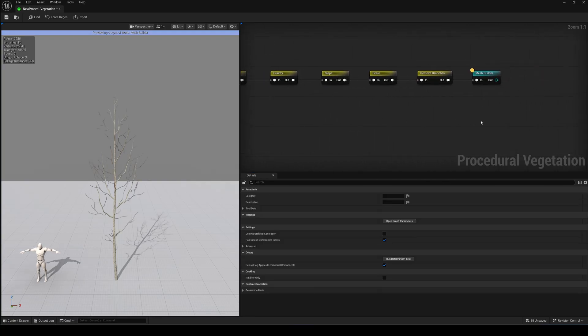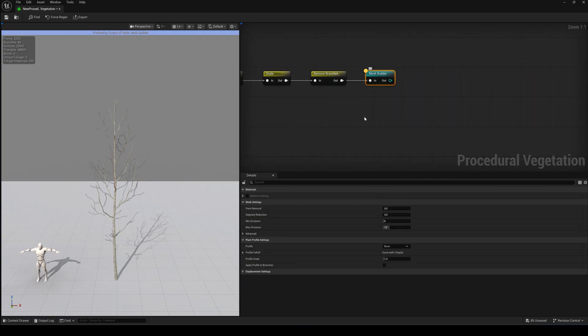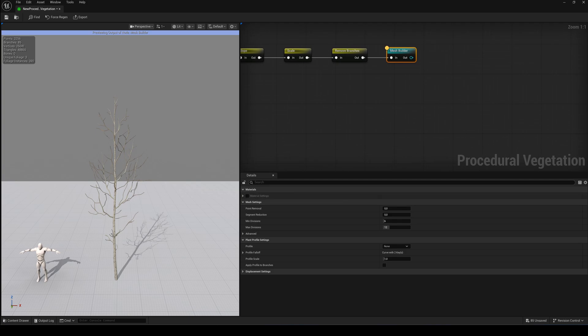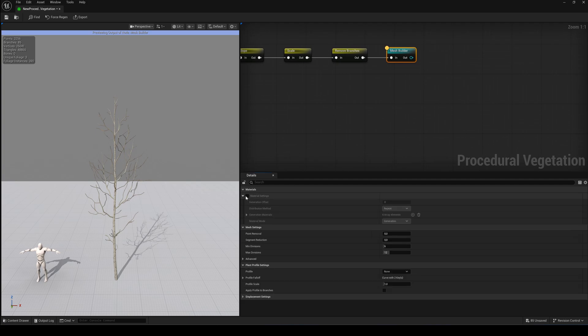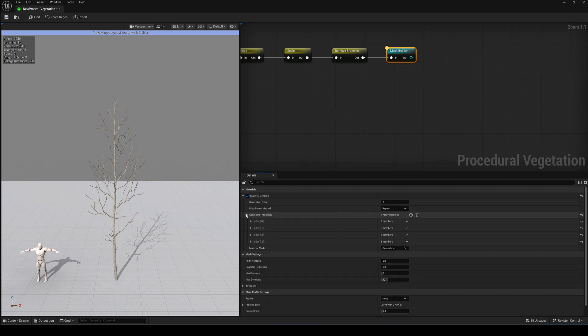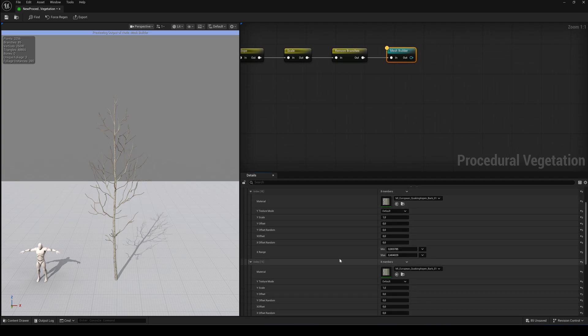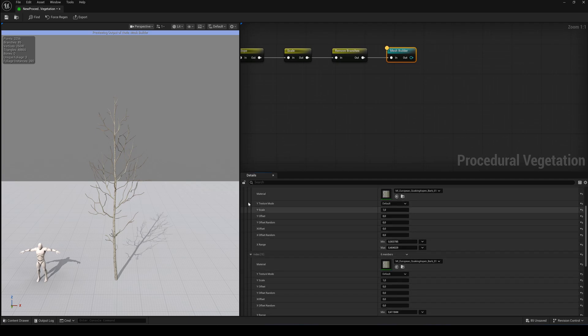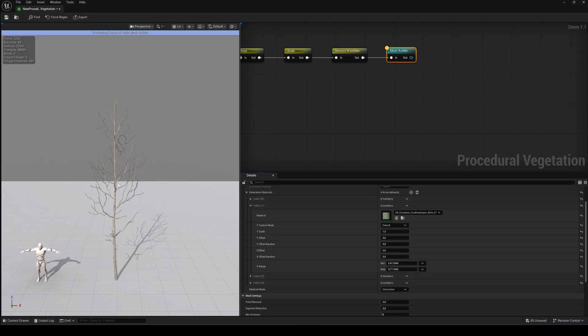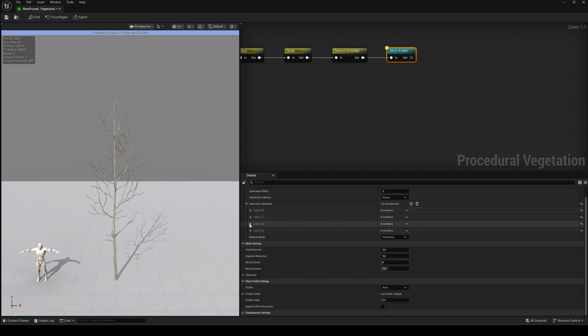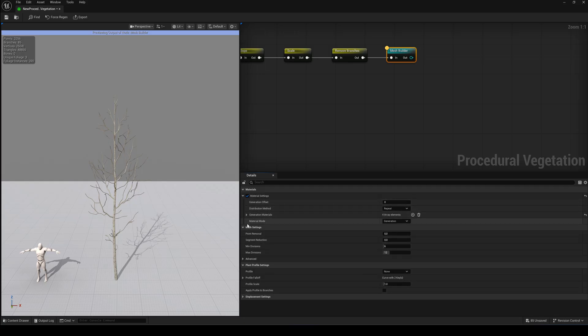Now in the Mesh Builder node we can change some major things. In the Materials section, you can set or replace the materials for the trunk and branches, including the Scale and Offset.